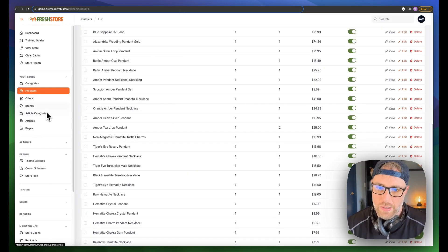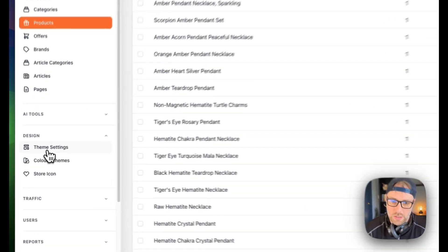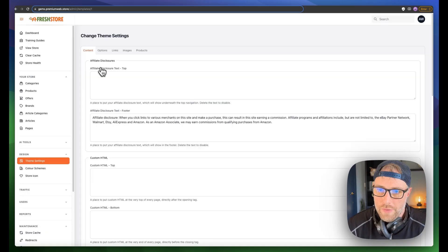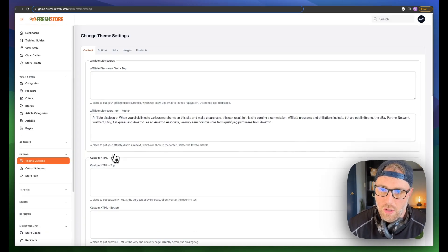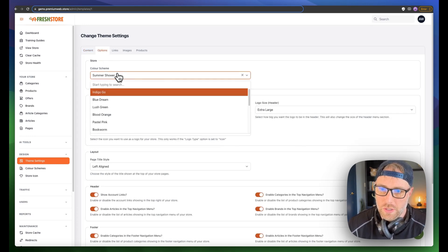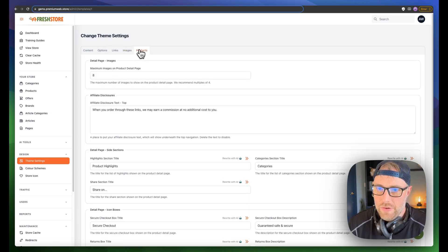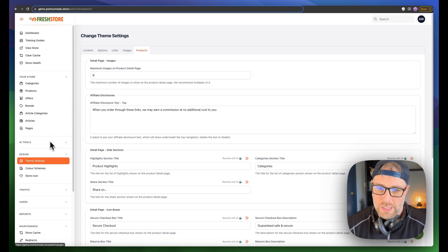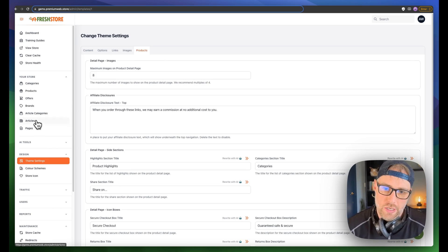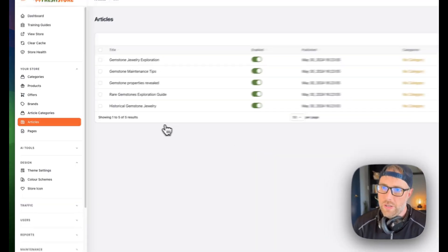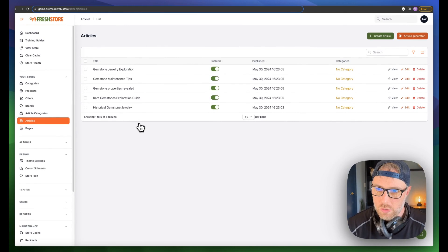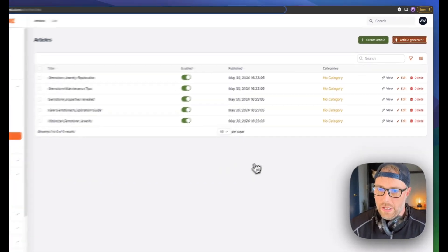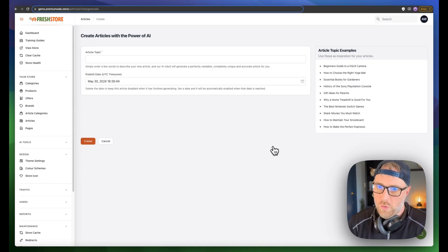We can come back into our dashboard here and just to show you some things, there's different theme settings you can control, everything from the affiliate disclosures to the custom HTML in the footer. There's different options like all these different color schemes, the links, the images, everything you can customize. One of the really nice things in terms of marketing your store is that you can generate articles that are SEO friendly.